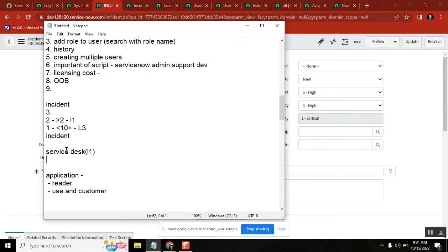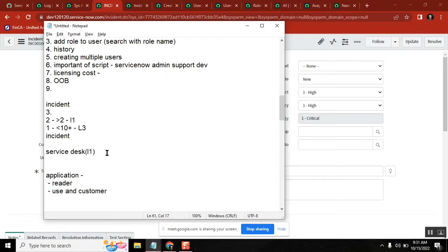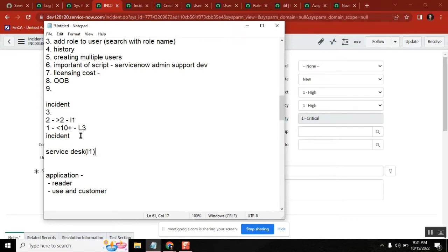They took that incident, assignment group equal to service desk, and then they spent some five hours and they felt like within their boundaries they can't fix it. So what they do is they will assign this ticket. This ticket is related to aware configuration, aware connectivity issue.